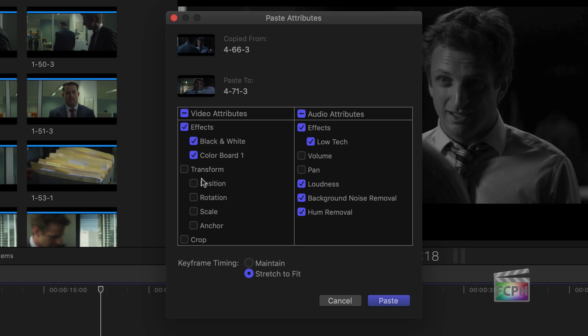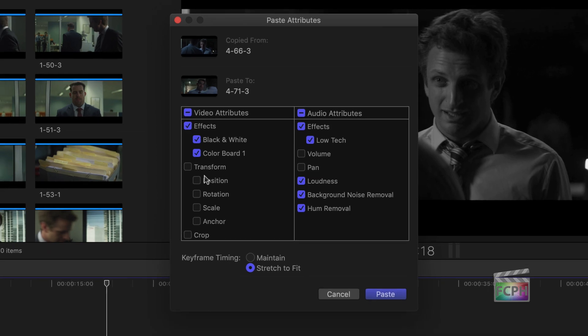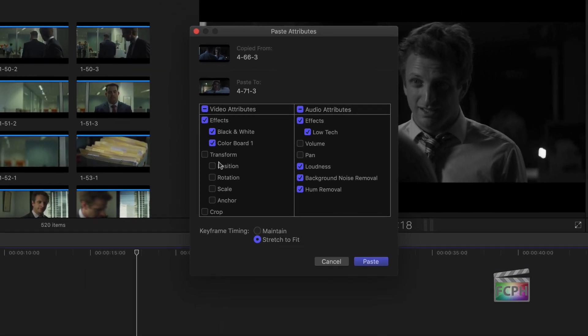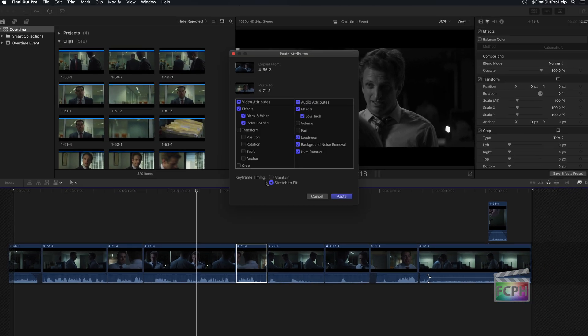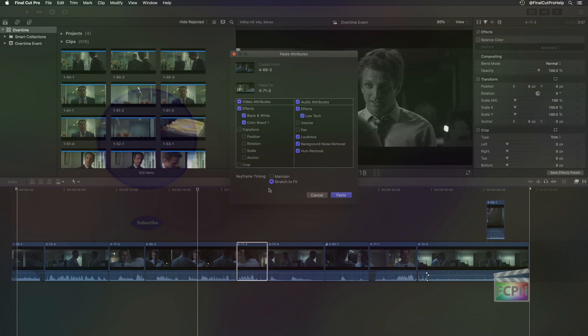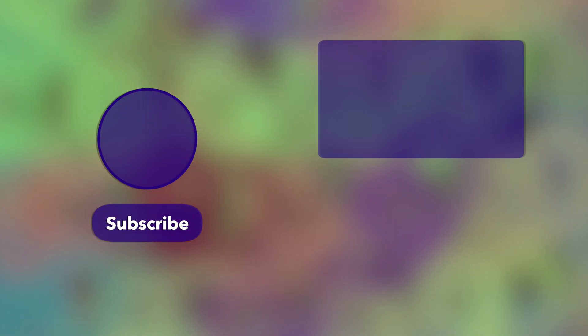If you've added keyframes, you can also adjust the timing of those keyframes that are going to be pasted. This shortcut can save an enormous amount of time.